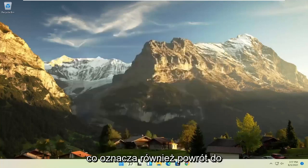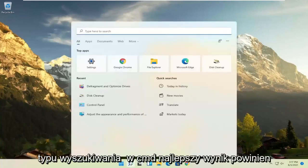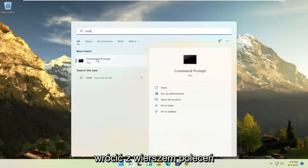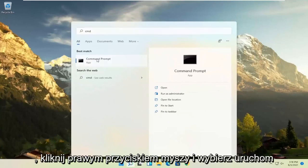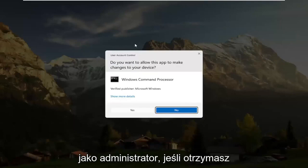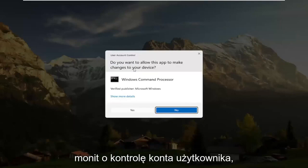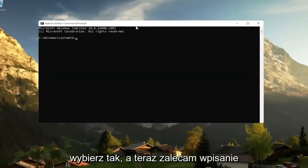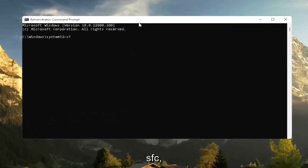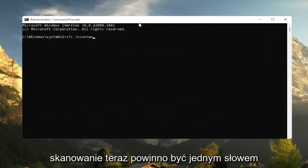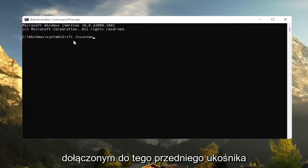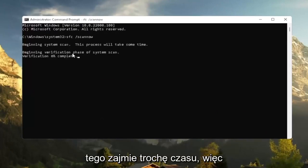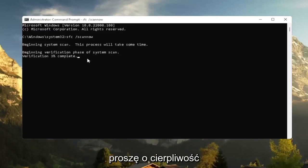Would suggest also going back to the search. Type in CMD. Best Result should come back with Command Prompt. Go ahead and right-click on that and select Run as Administrator. If you receive a User Account Control Prompt, go ahead and select Yes. And now I recommend typing in SFC followed by a space, forward slash ScanNow. ScanNow should all be one word attached to that forward slash out front. Hit Enter on the keyboard to begin the system scan. This will take some time to run, so please be patient.